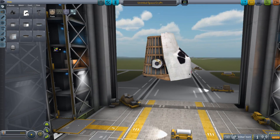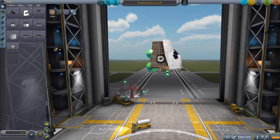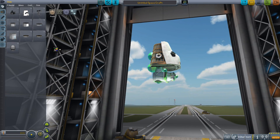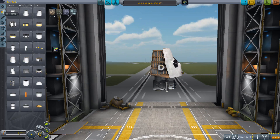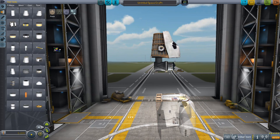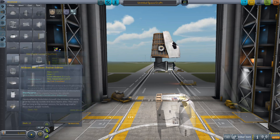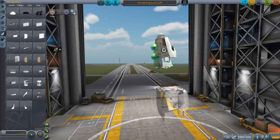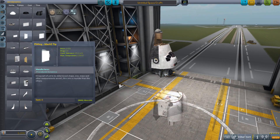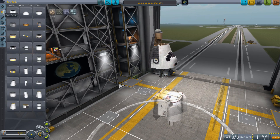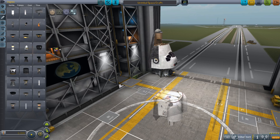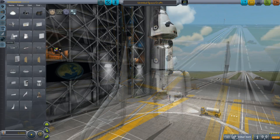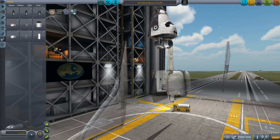Greetings, Kerbinauts. This is Kerbal Space Program. I'm Bob Fitch, and this is episode number one of a very special edition Project Alexandria, a look at the construction of the Space Shuttle.